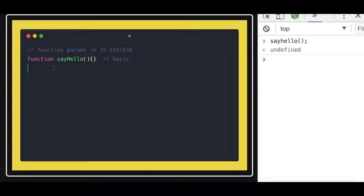Welcome back everyone. So in this video we are going to talk about the argument in the function.